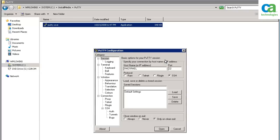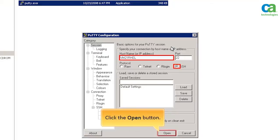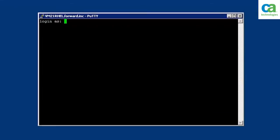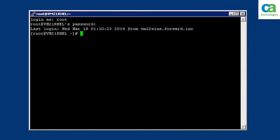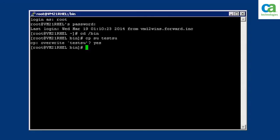First, you will see how to create a copy of the SU utility and name it testSU. Let's use the PuTTY utility to log into the Linux endpoint. Enter PuTTY configuration details — hostname and protocol. Log in as root, enter the password, then type cd /bin to navigate to the bin directory. To create a copy of the SU utility, type the copy command. It is important to check if the testSU utility is working.